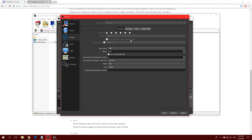Make sure 'Enforce streaming service encoder settings' is checked. For Rescale Output, this is the resolution you'll actually stream at. I'm picking 1280x720 because Twitch's maximum allowed bitrate is 6,000, and a full 1080p stream at 6,000 bitrate doesn't look good. That's why many streamers go with 720p — at 6,000 bitrate it looks almost like 1080p. You can do 1080p if you want, but I recommend 720p.